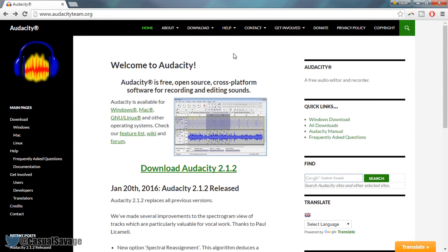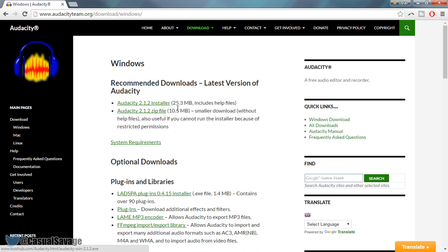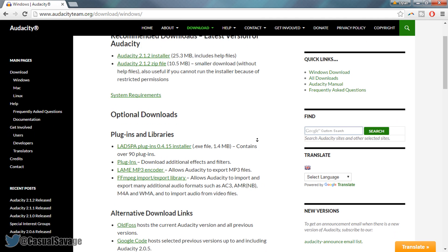To get plugins it's actually on the Audacity website itself. Where it says Windows, Mac, or Linux, pick which one you are on. I'm on Windows so I'm going to select this, and as you'll see if you come down it says Plugins and Libraries. For those that are afraid of viruses, it's on the official Audacity website — it's 100% trusted.